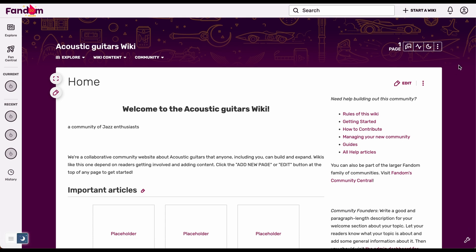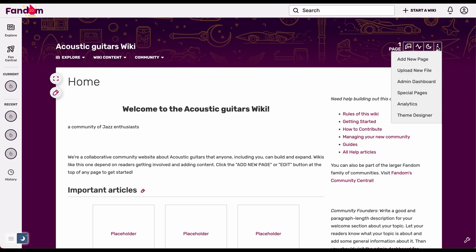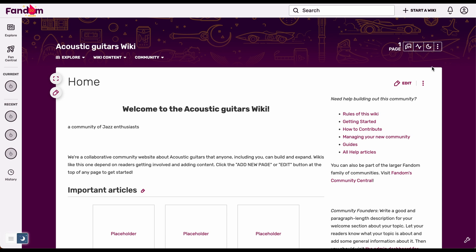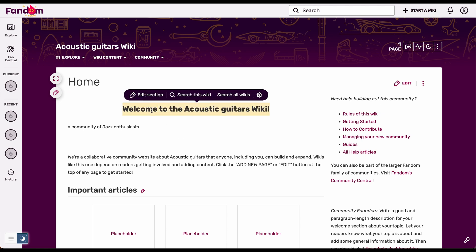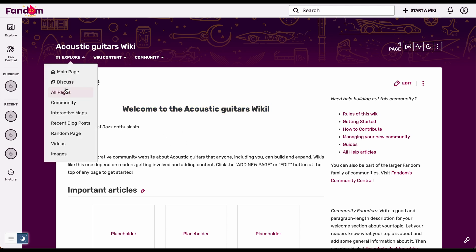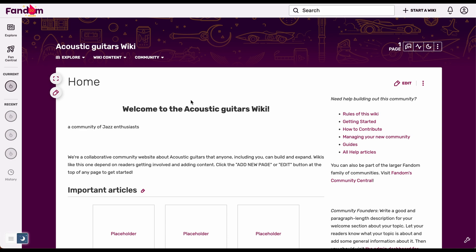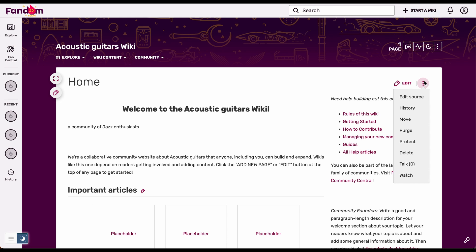Hello and welcome. In this video I'll be showing you how to delete a Fandom wiki page on your computer. To do this, you want to make sure you have signed up and created a wiki page. Once you have done that, make sure you're on the home page of your wiki community. After that, you will see three dots here.